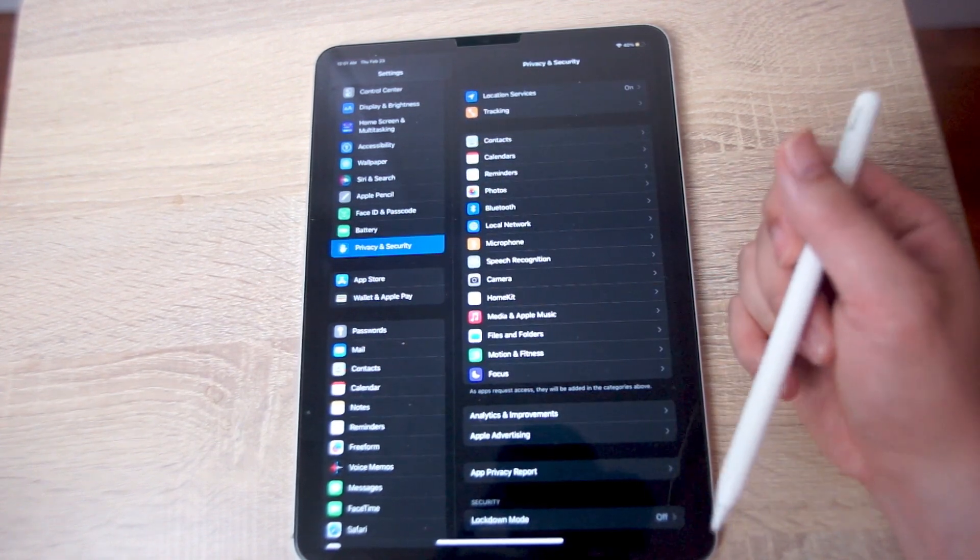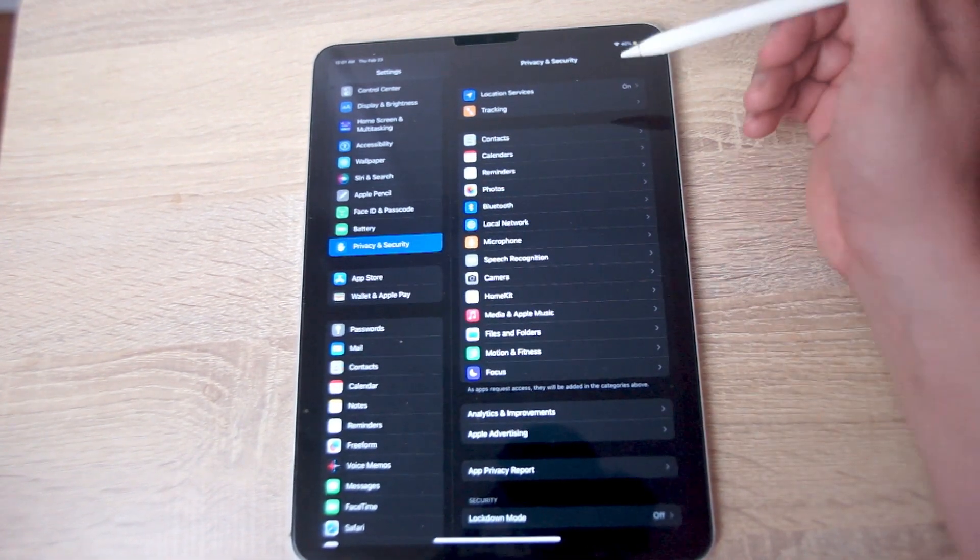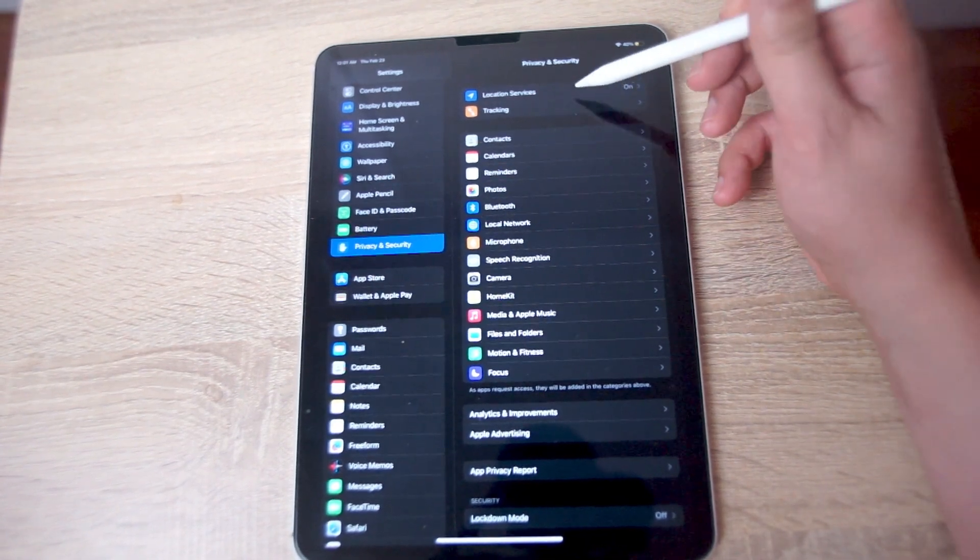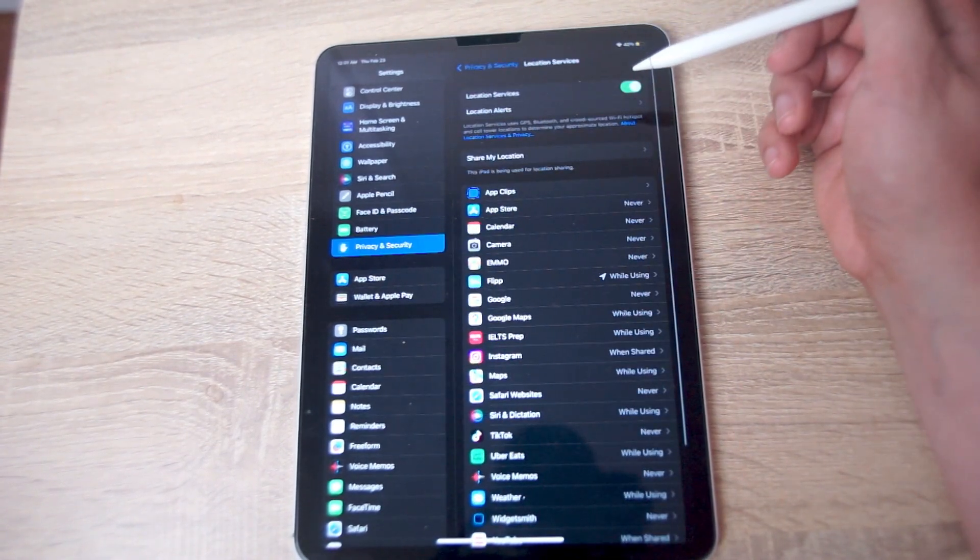As you can see, the top option is Location Services. Here, if you hit Location Services, you'll be taken to a page where you can actually customize location services.